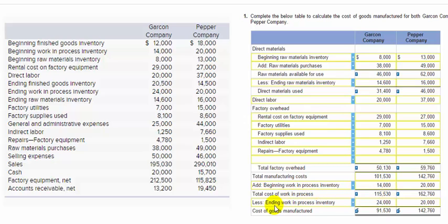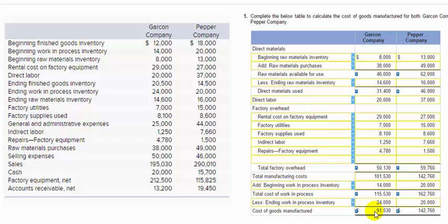Then we subtract the ending work in process inventory of $24,000, giving us a cost of goods manufactured of $91,530. That figure goes as a single line item in the cost of goods sold section, which then feeds into the income statement. You need to understand how cost of goods manufactured and cost of goods sold all fit together in an income statement — stick around for the second part to see that.